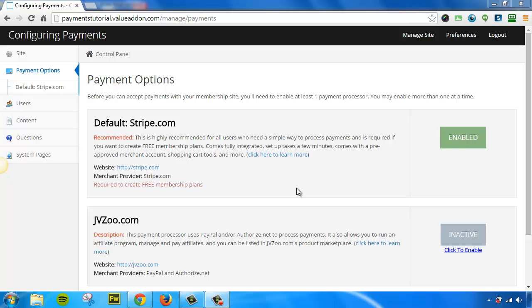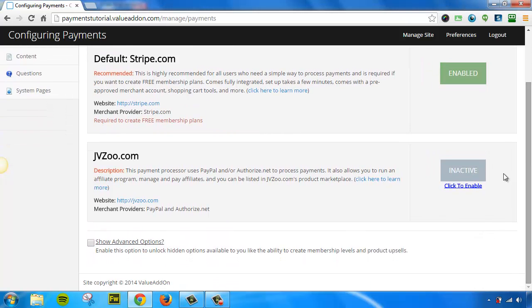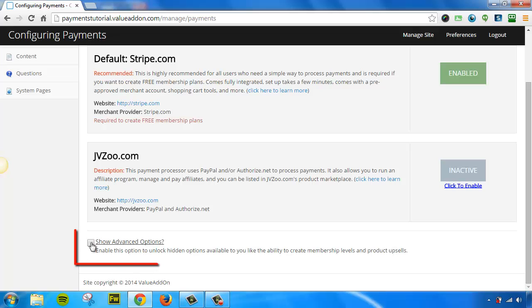To do that, log into your site owner control panel. Once again, go to the payment options tab and then scroll down to the bottom, and there's a hidden little checkbox that says show advanced options. Enable this to unlock hidden options available to you, like the ability to create membership levels and product upsells. So we're going to go ahead and check this box.